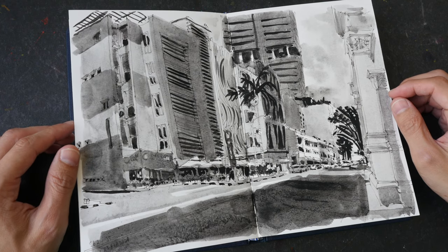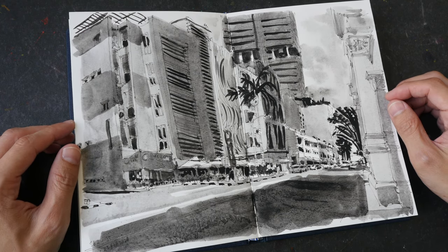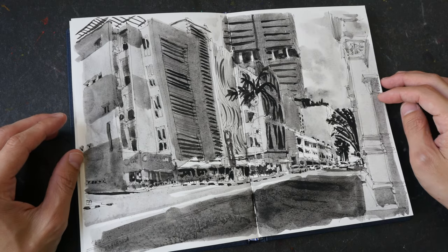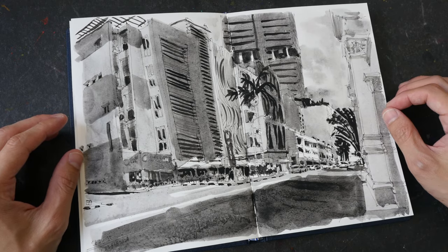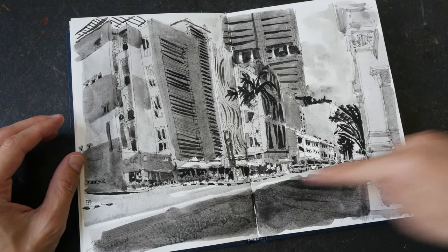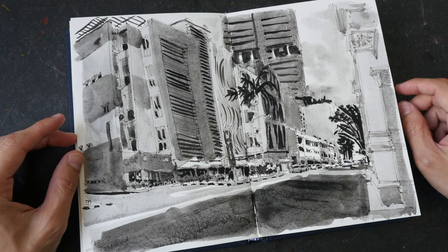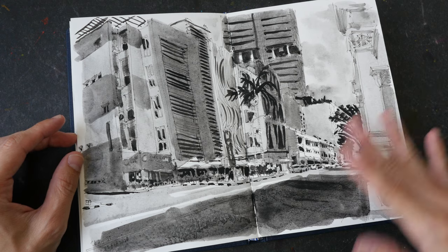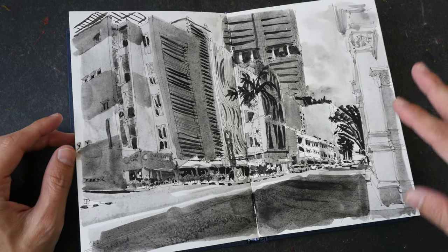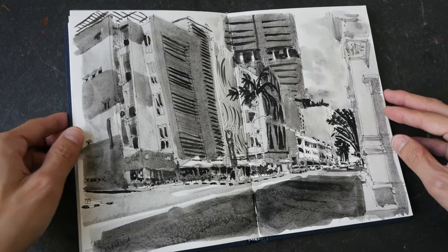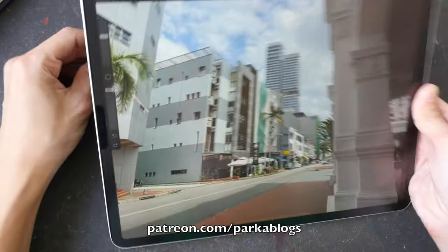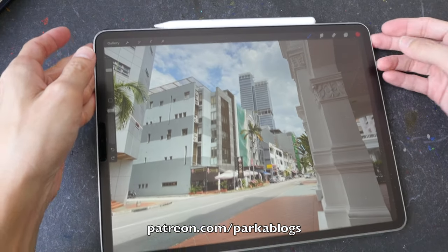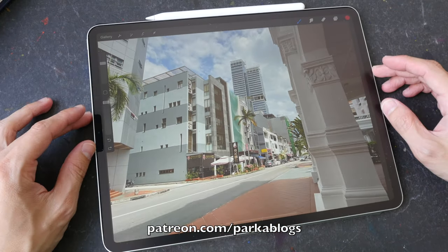Hello everyone, welcome to another time-lapse sketching tutorial. This sketch that I have here was drawn a few days ago on location. It was drawn with pen and ink and painted with sumi ink. I didn't record my drawing process the other day because I was lazy, but this is an interesting scene so I decided to redraw it again for my patrons. This video that you're watching is actually the condensed version of the full-length tutorial that I have made for my patrons.